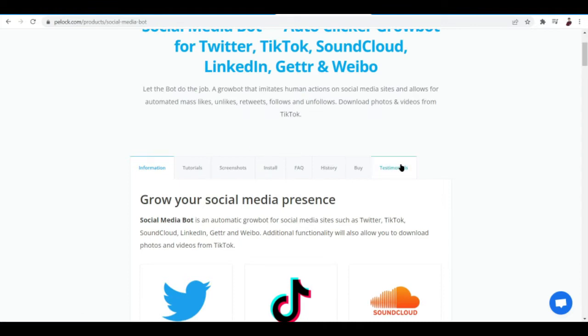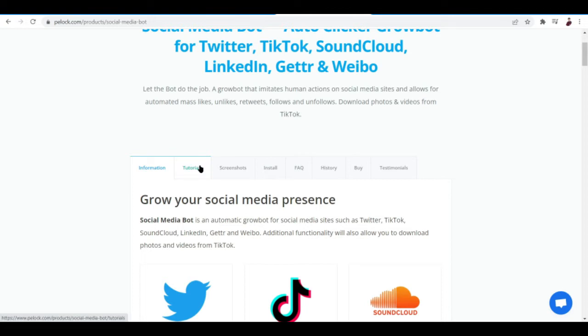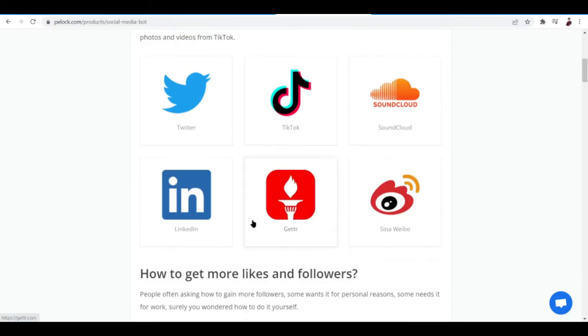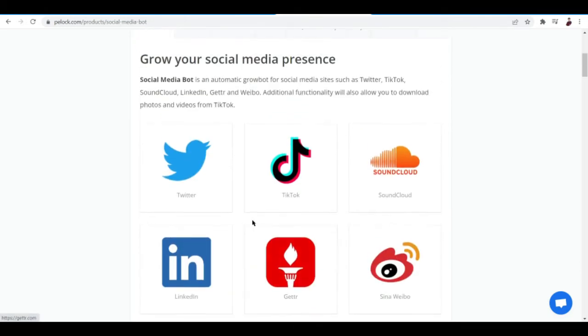You can see here tabs that talk about the application such as the information, tutorials. If you want in-depth tutorial about the product you can do so by clicking this button, a screenshot, and installing the product also by clicking this tab right here.